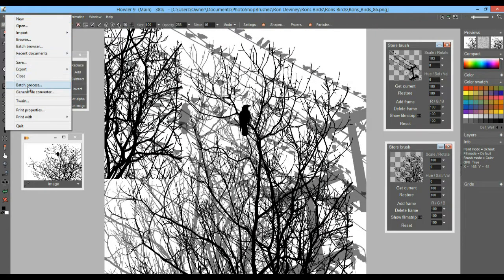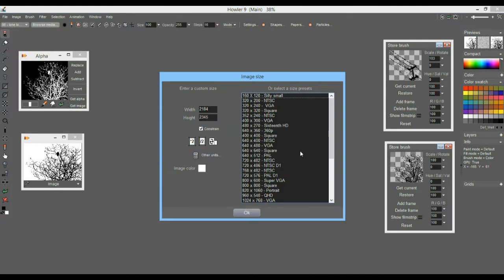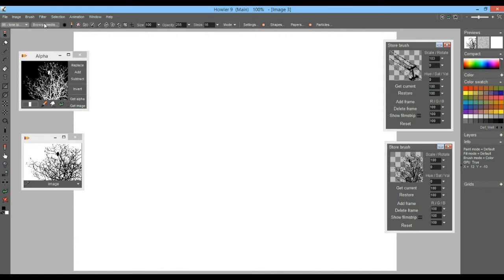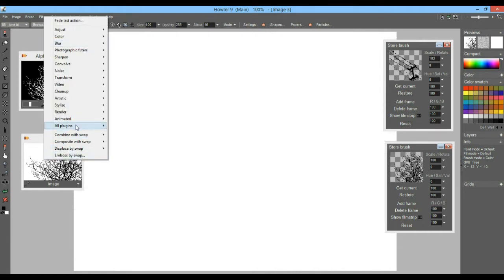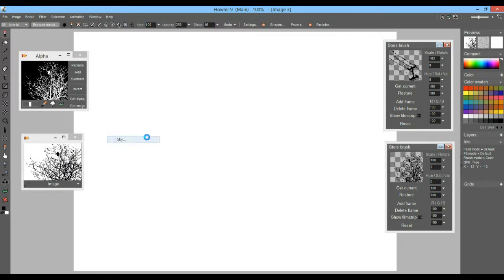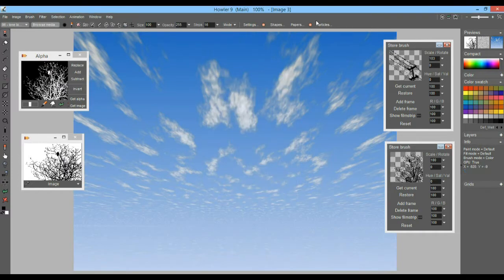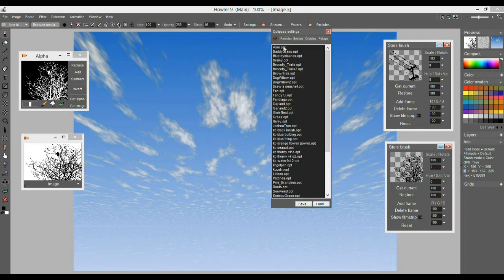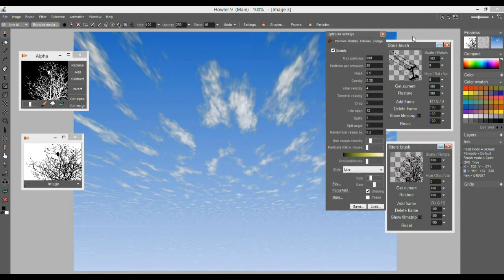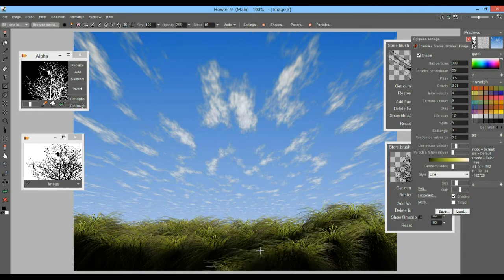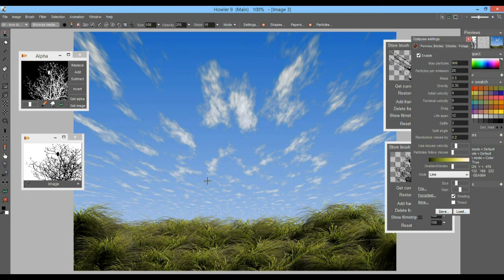Now let's create something new — a composition of this sort. Quickly render a sky, and then use particle brushes to populate it with a little bit of grass — 'Baddie Grass' — and paint it down along the bottom all across here. Now we want to apply that bird brush.